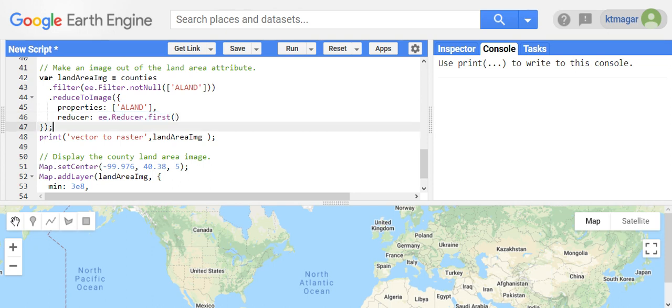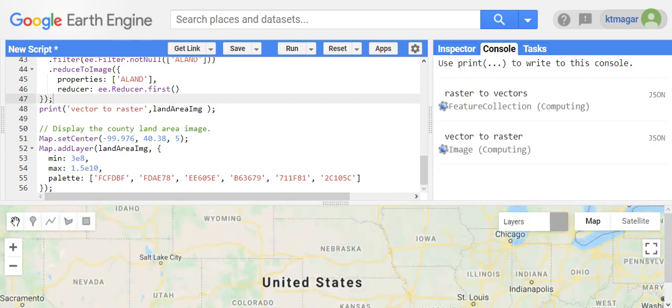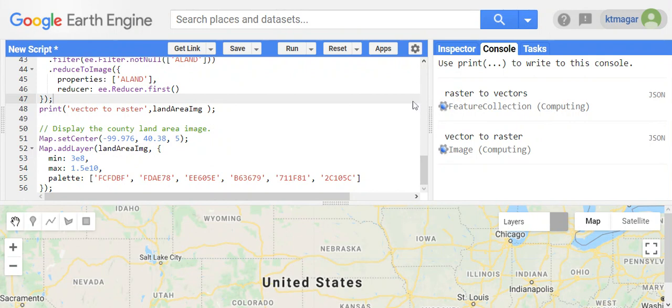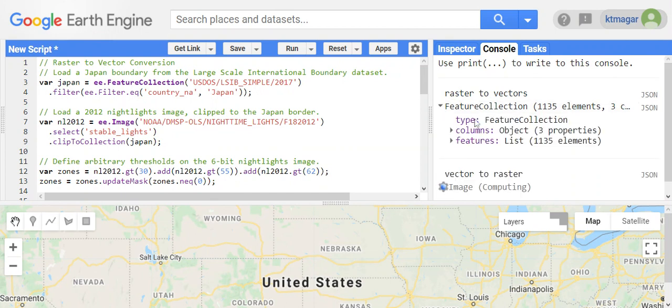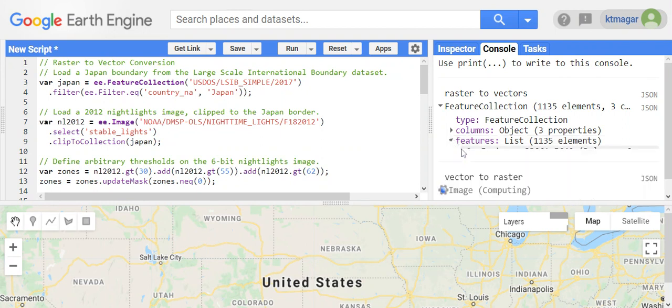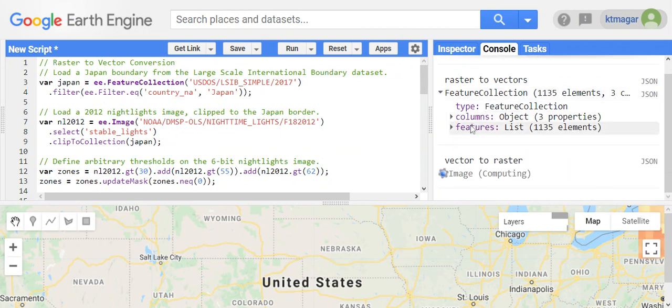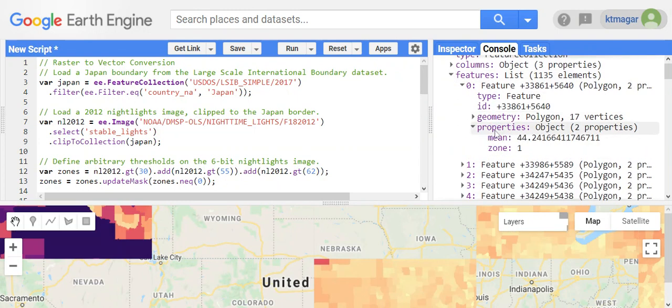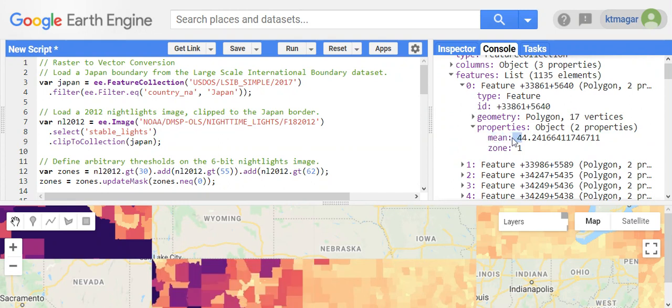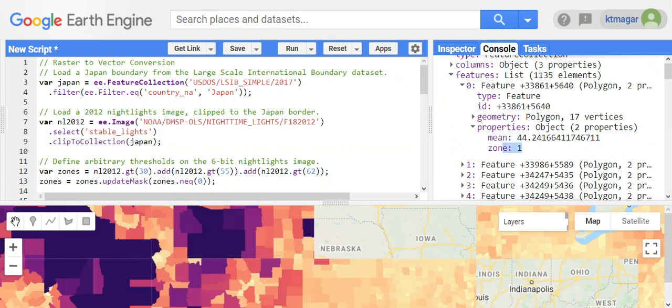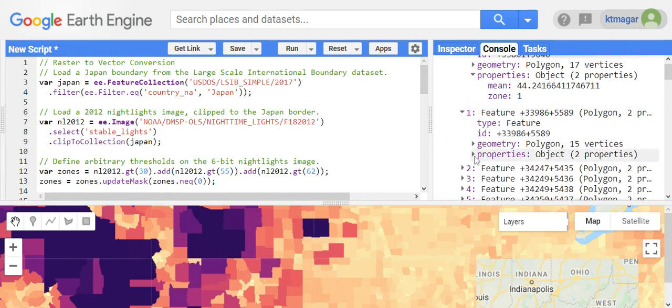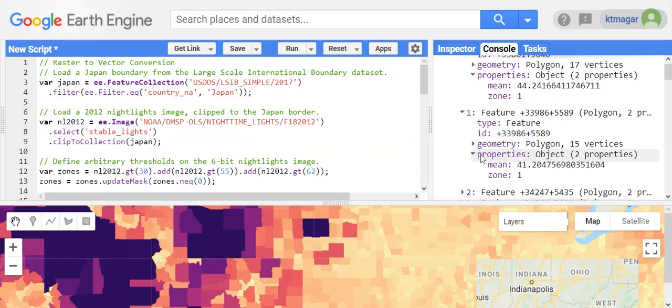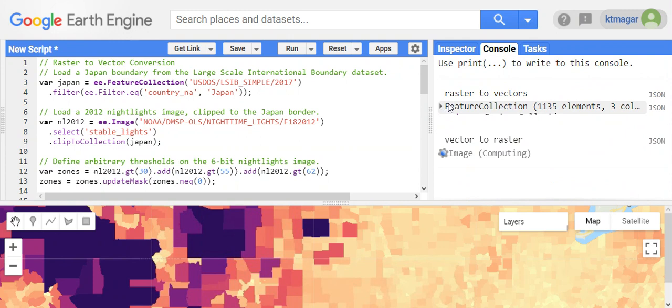If we run them, we see here the raster to vectors - the raster has been converted into vectors. Now the type is feature collection. In any feature, if we see in the properties, we get the mean and the zone. Because there are three different zones, similarly we get one second feature if we check the properties. There are mean and zone for different features.